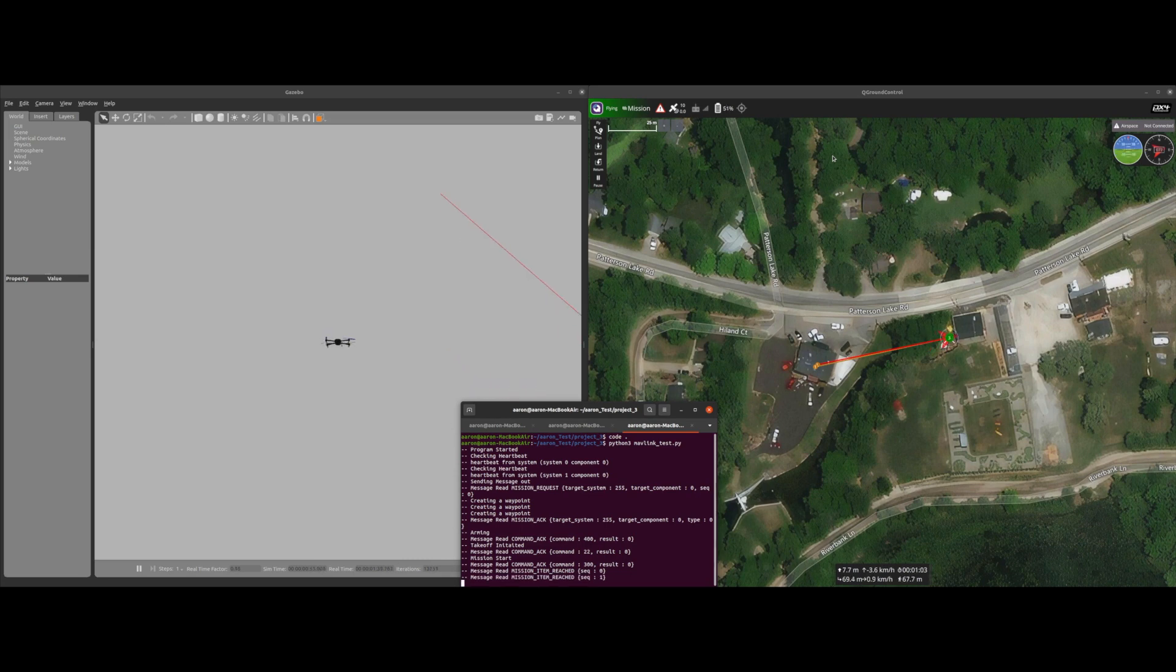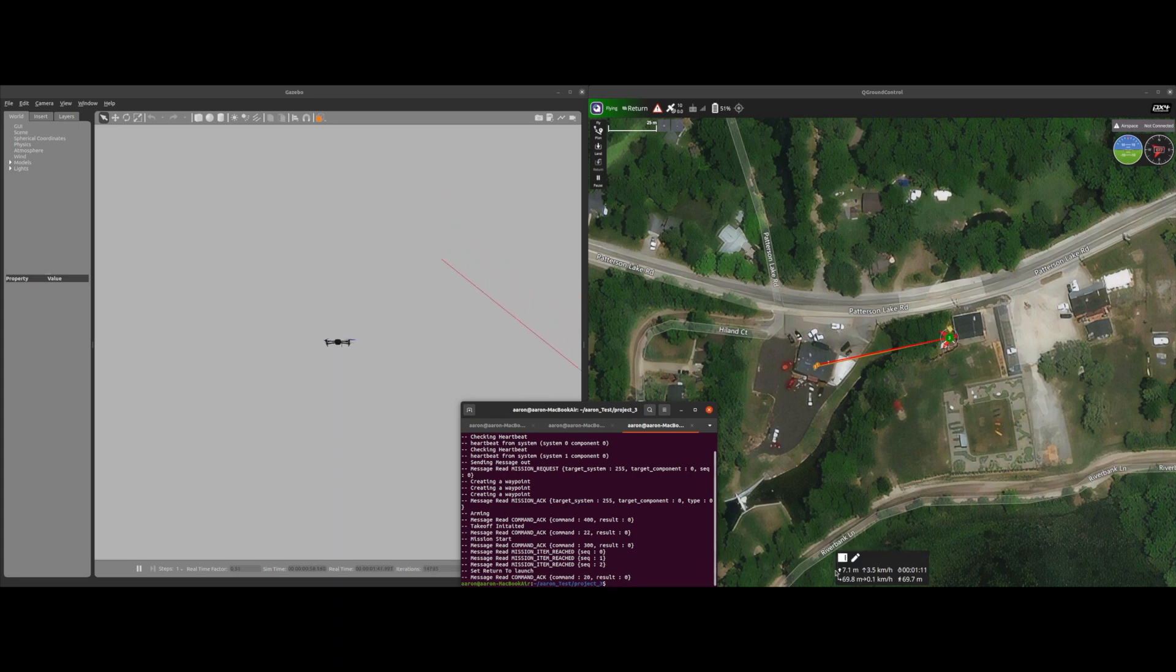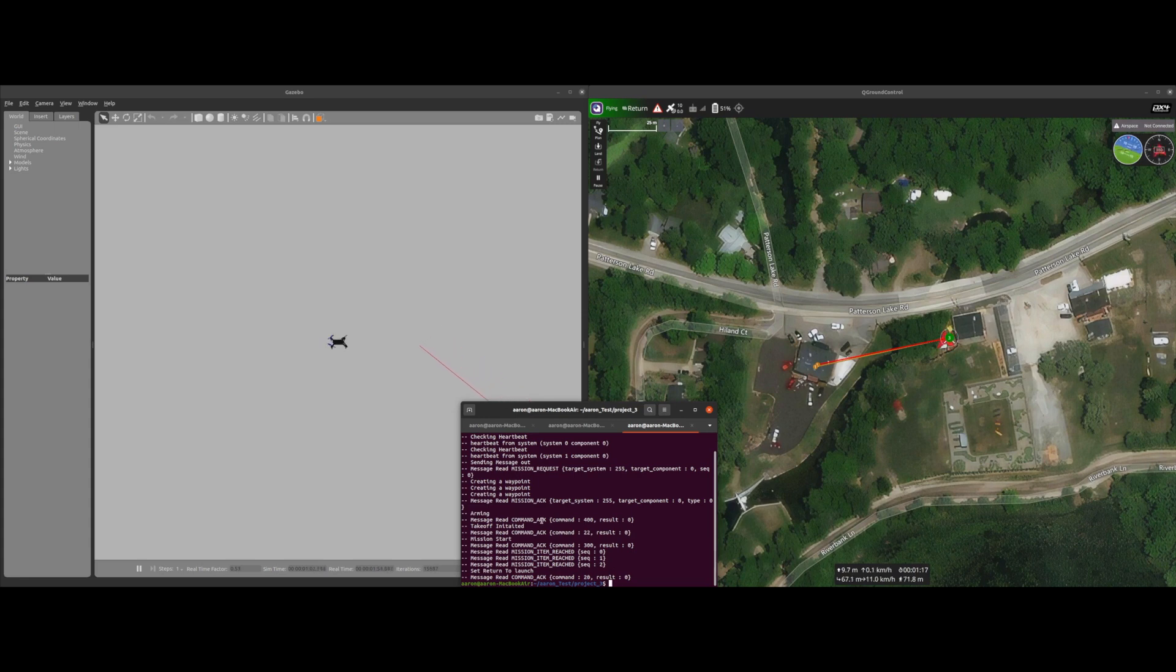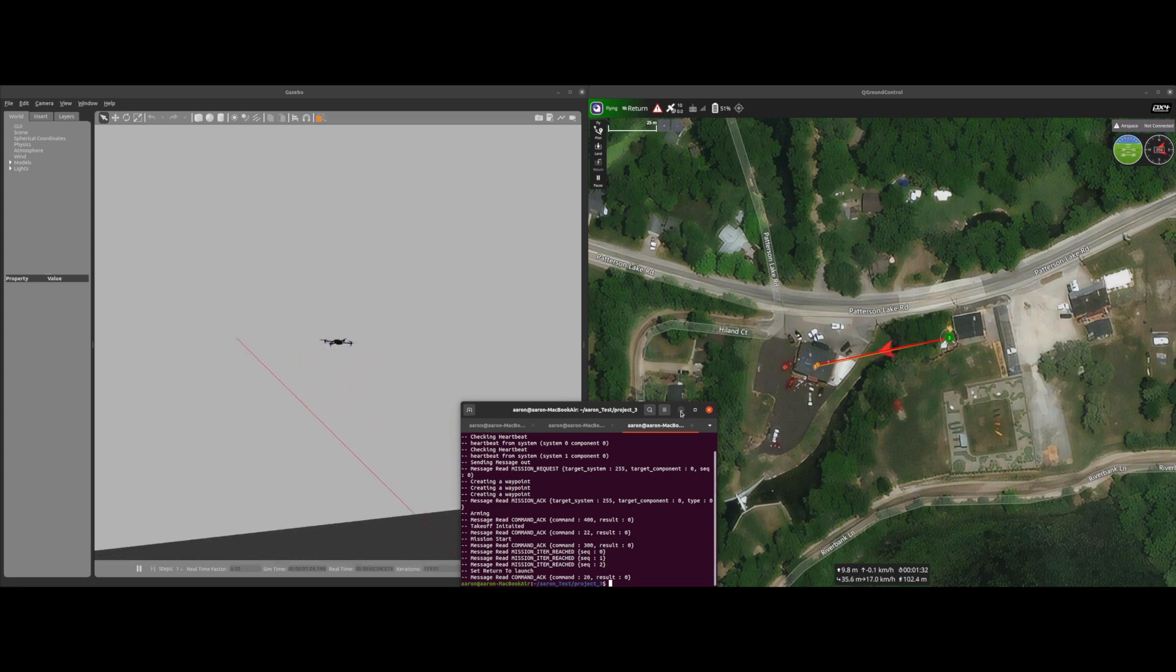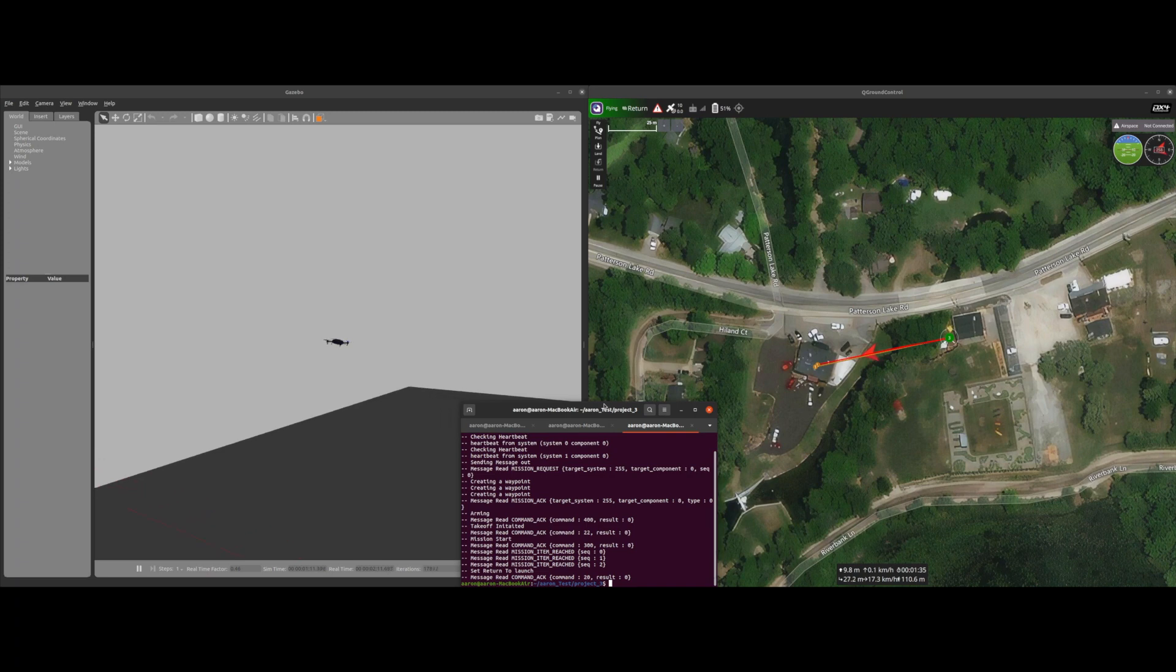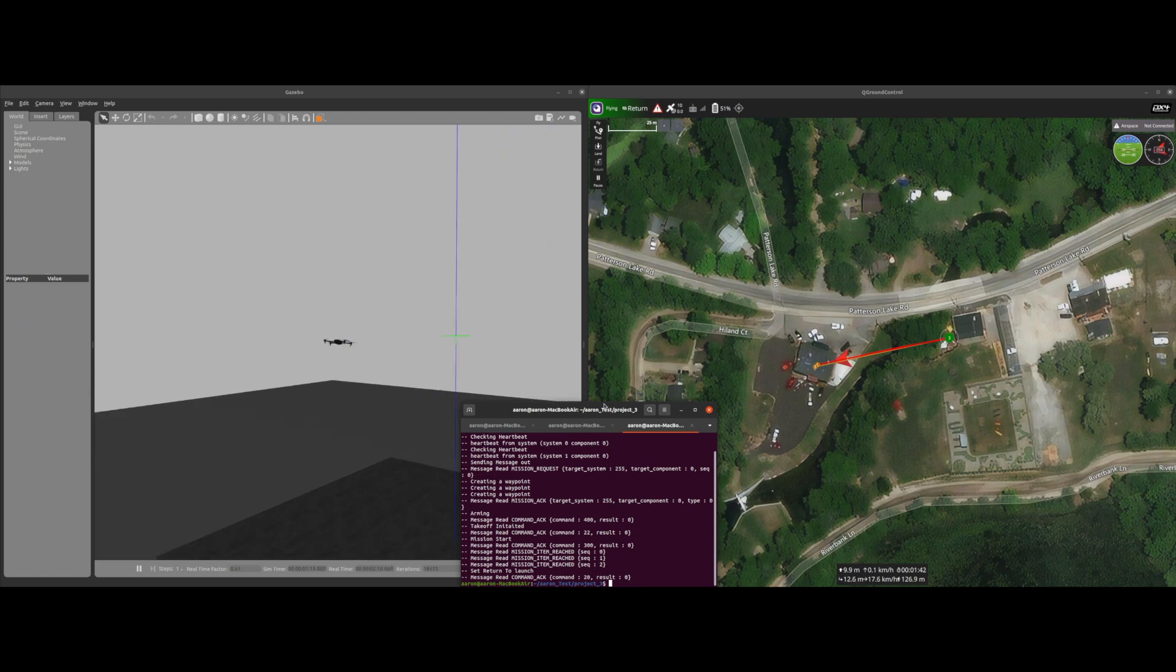So we've reached the second waypoint, right now we're lowering. As you can see from here we reached the third waypoint, now we're returning to our launch point. We can see the command acknowledged for return to launch was received now and that pretty much wraps up everything. Now we're just waiting for the drone to get back.